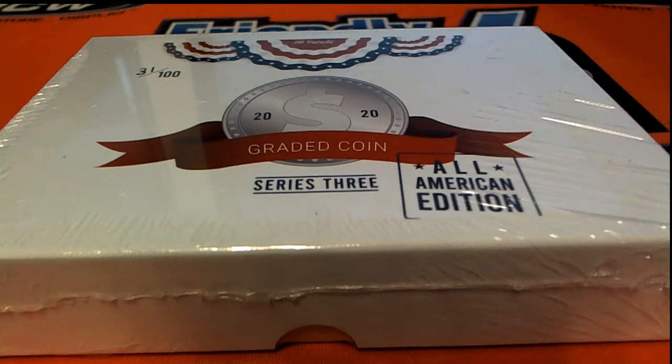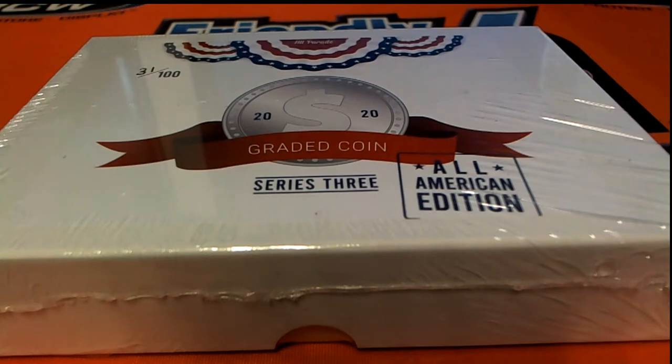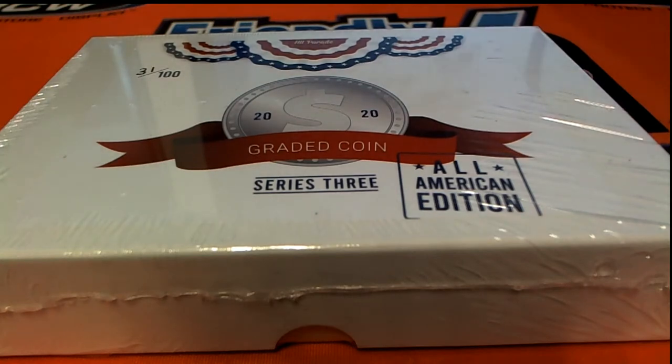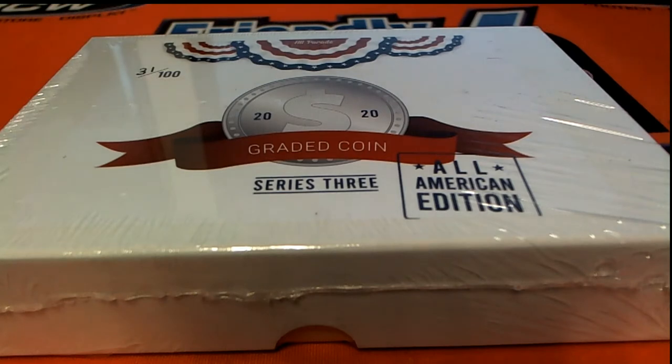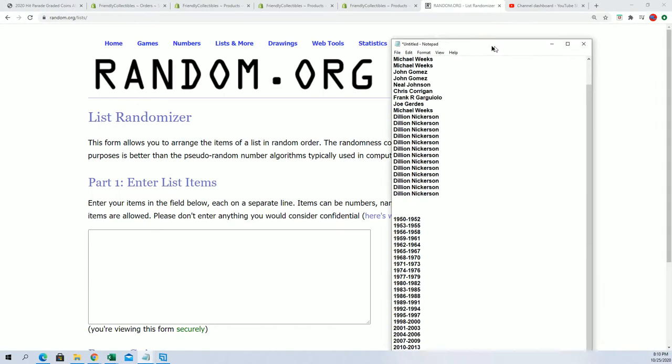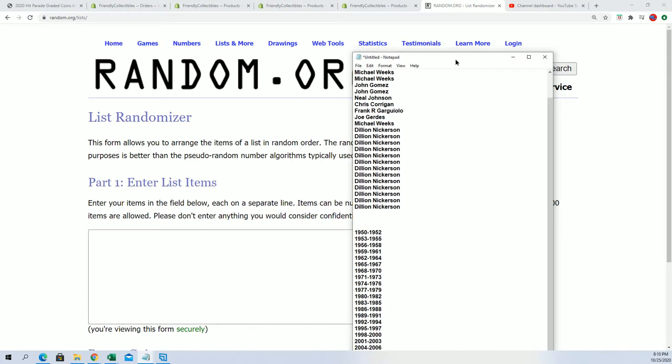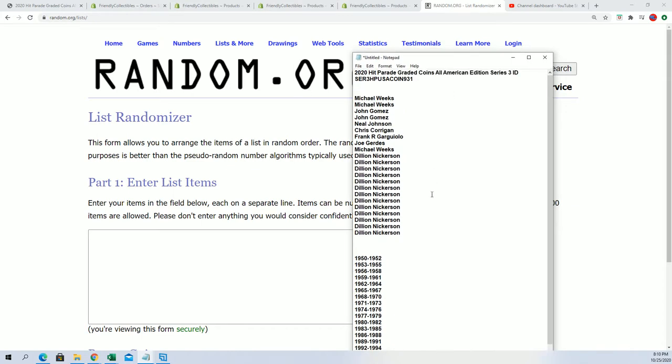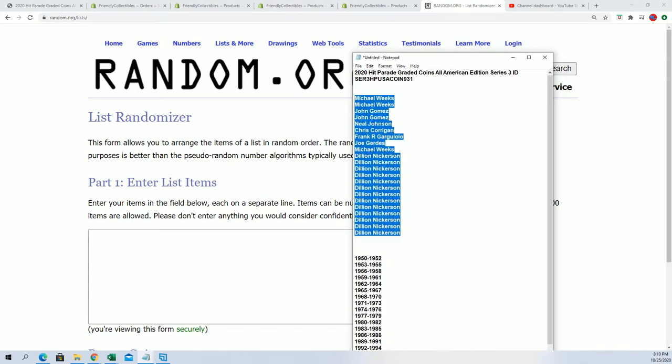Good luck, wishing you the best in this graded coin type of box break. We're going to find out who gets what year randomly.